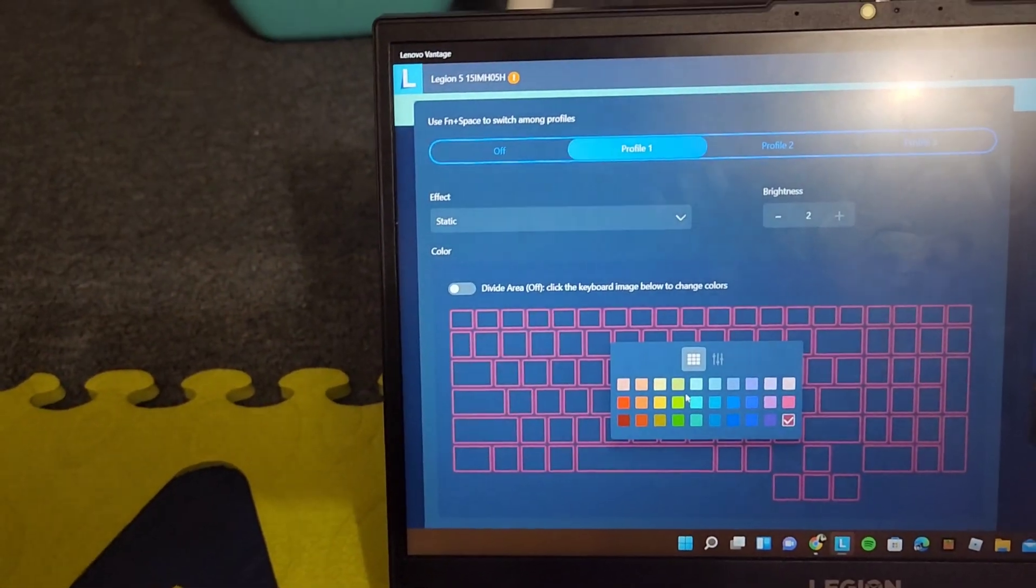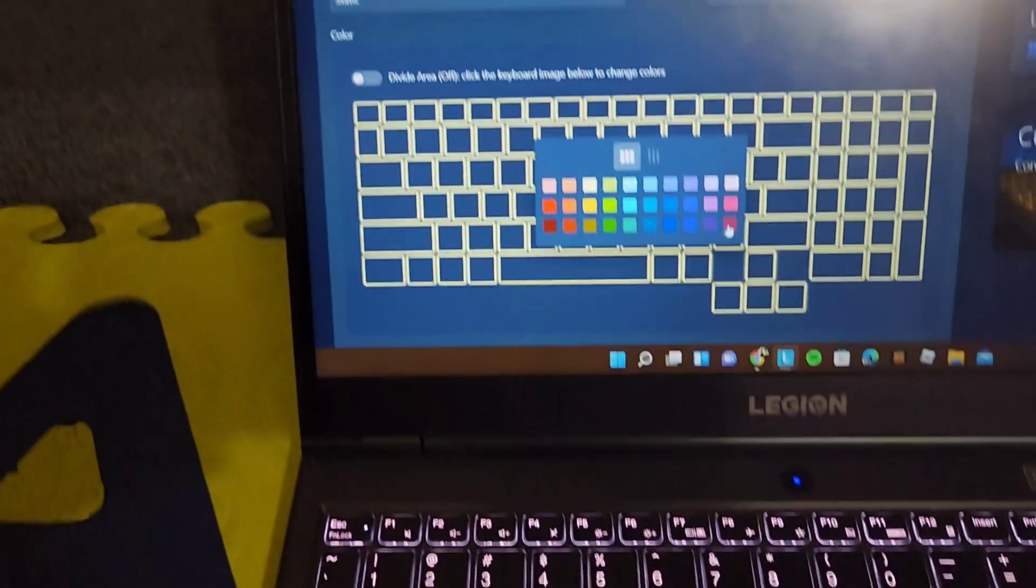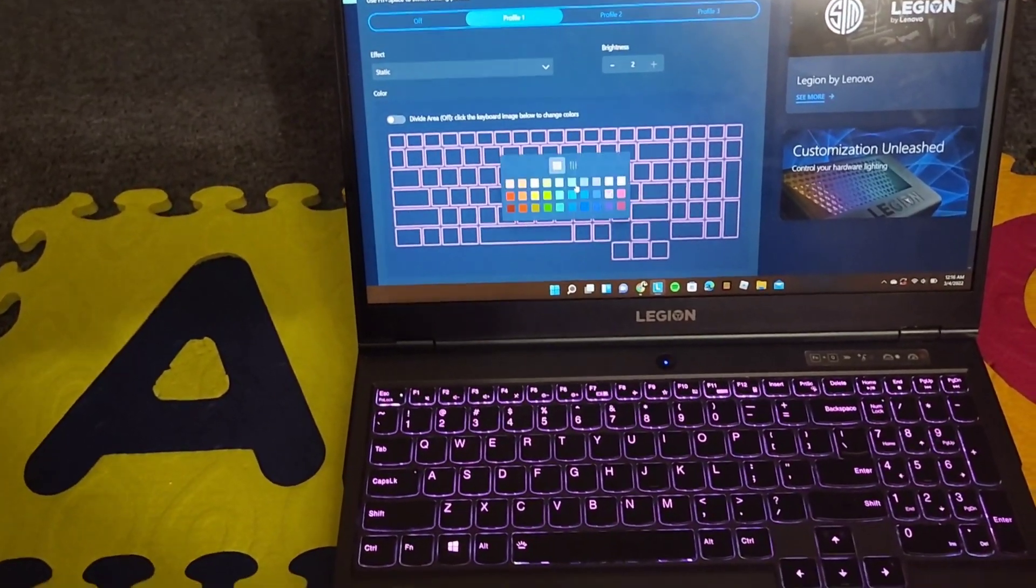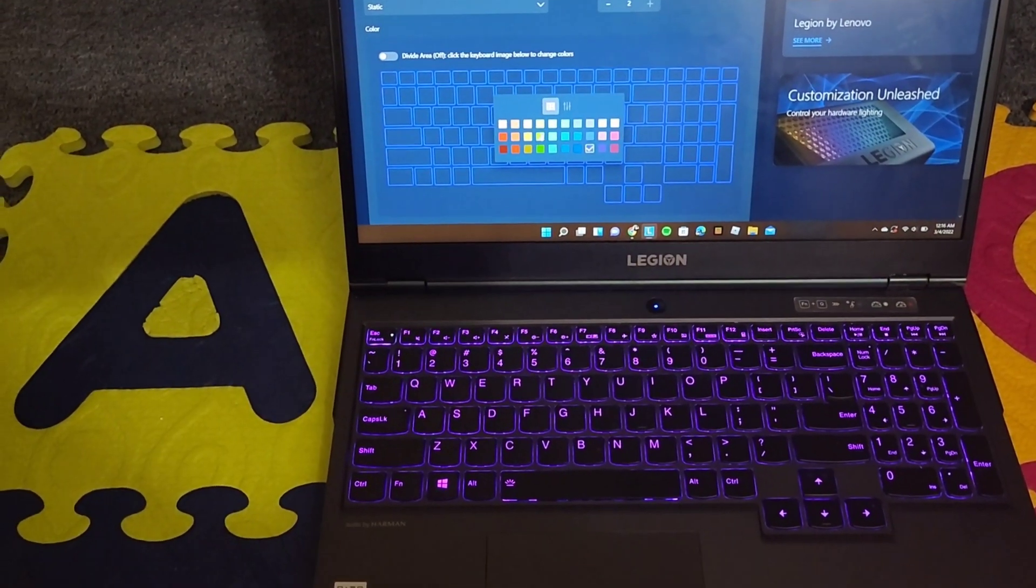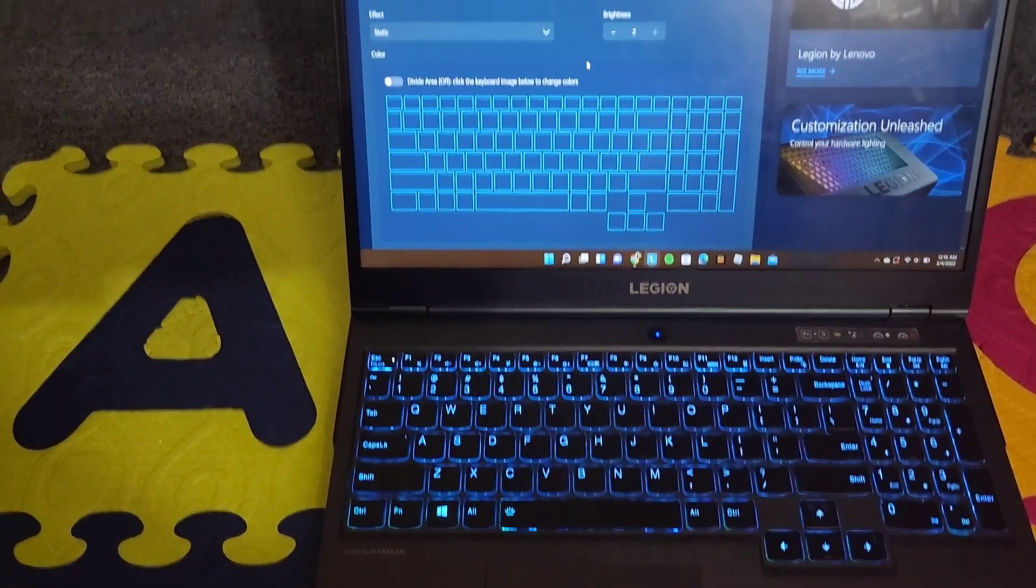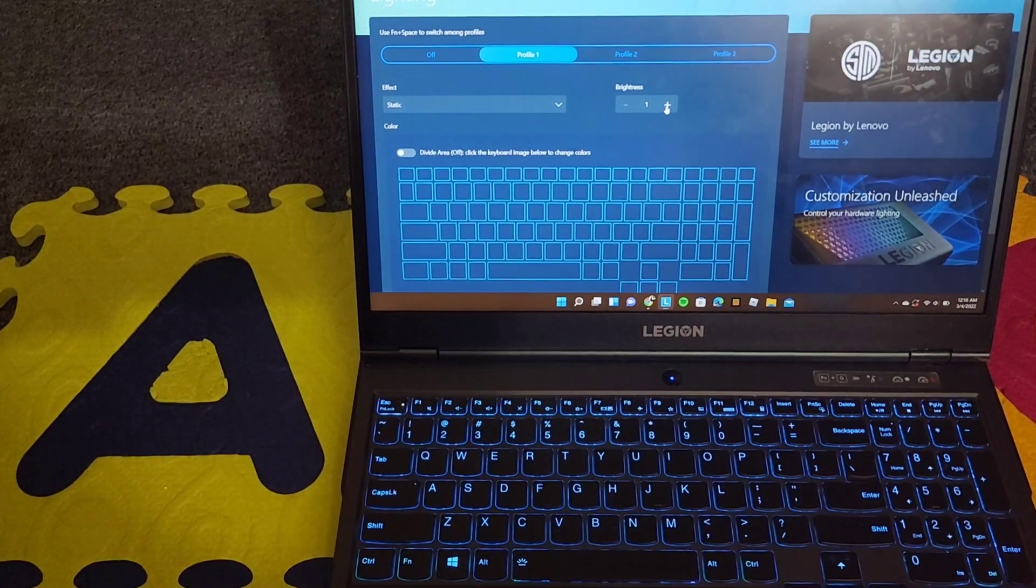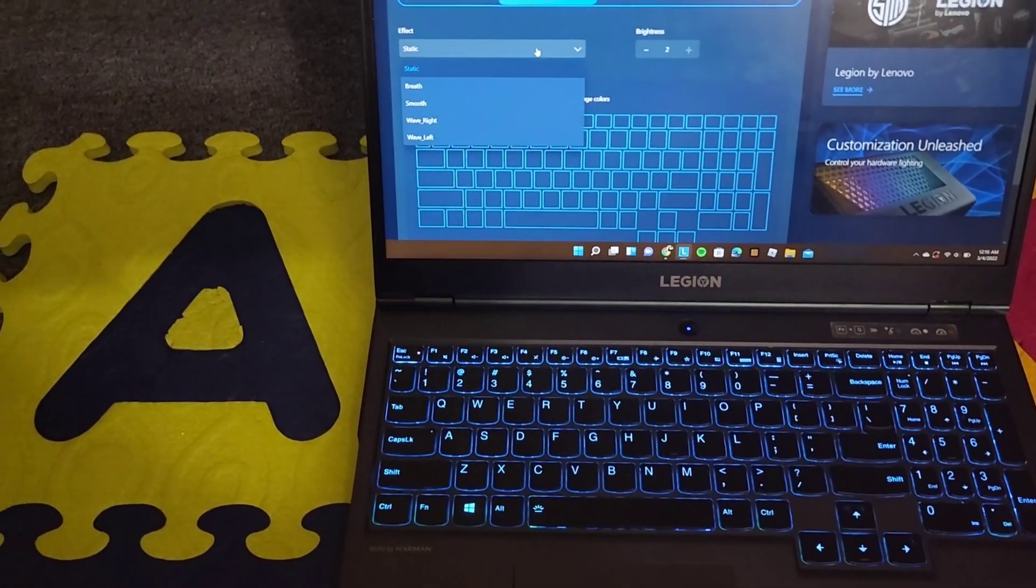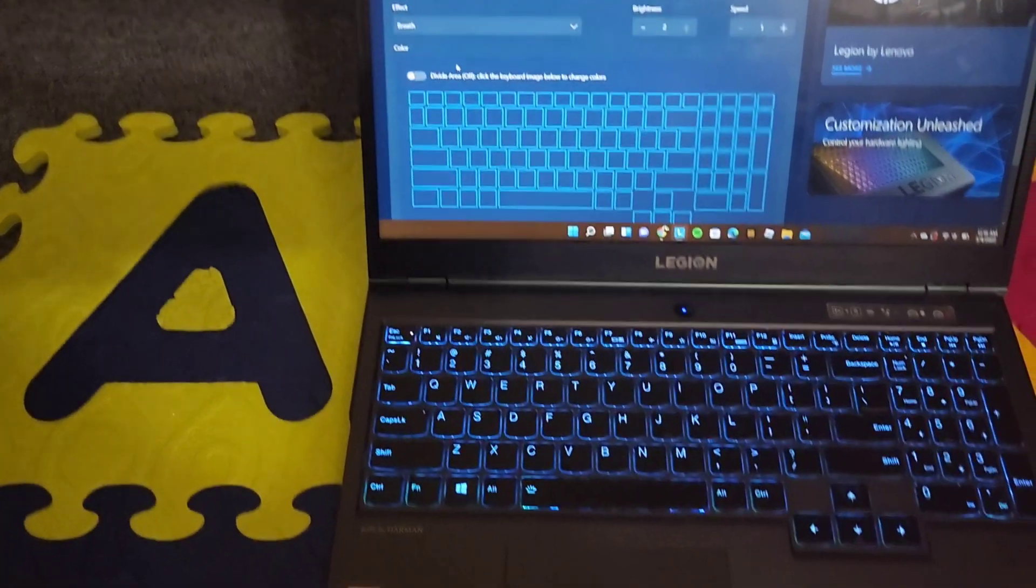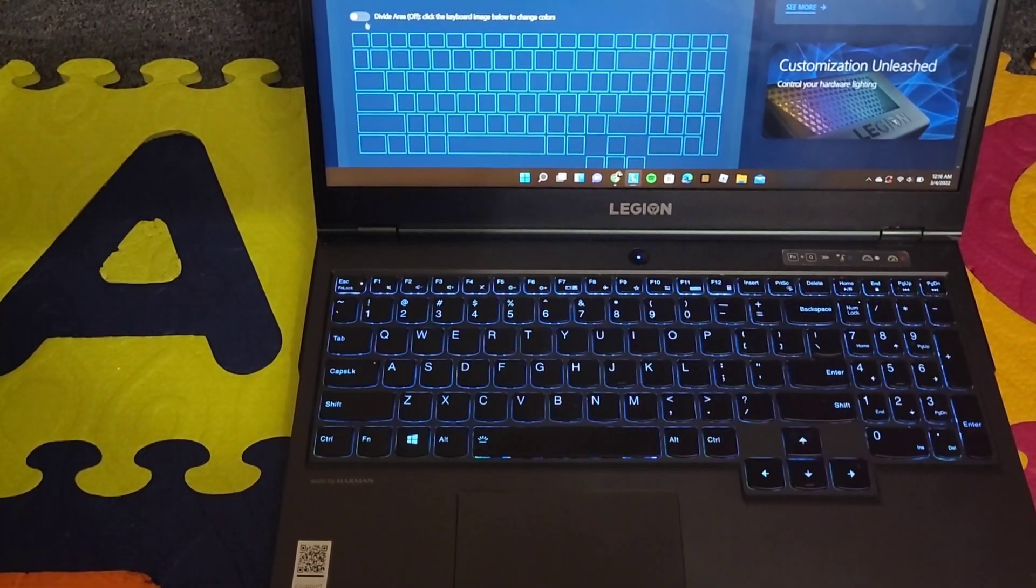And then you can pick different profiles, different colors. As you can see, she's going through the colors right now. You can change the brightness of the color. And then there's different modes.